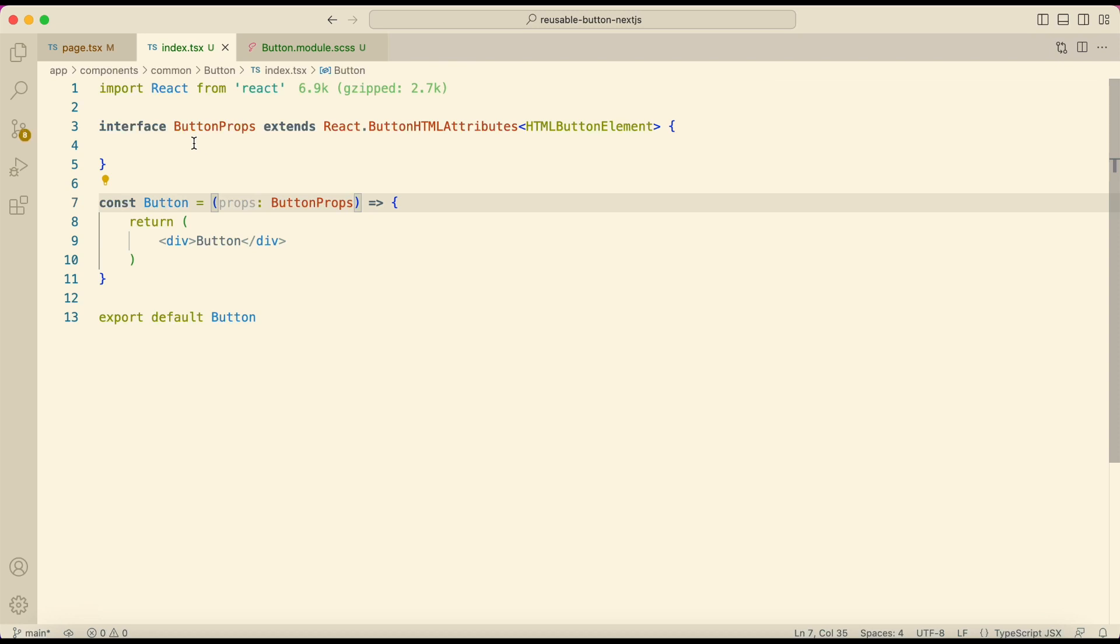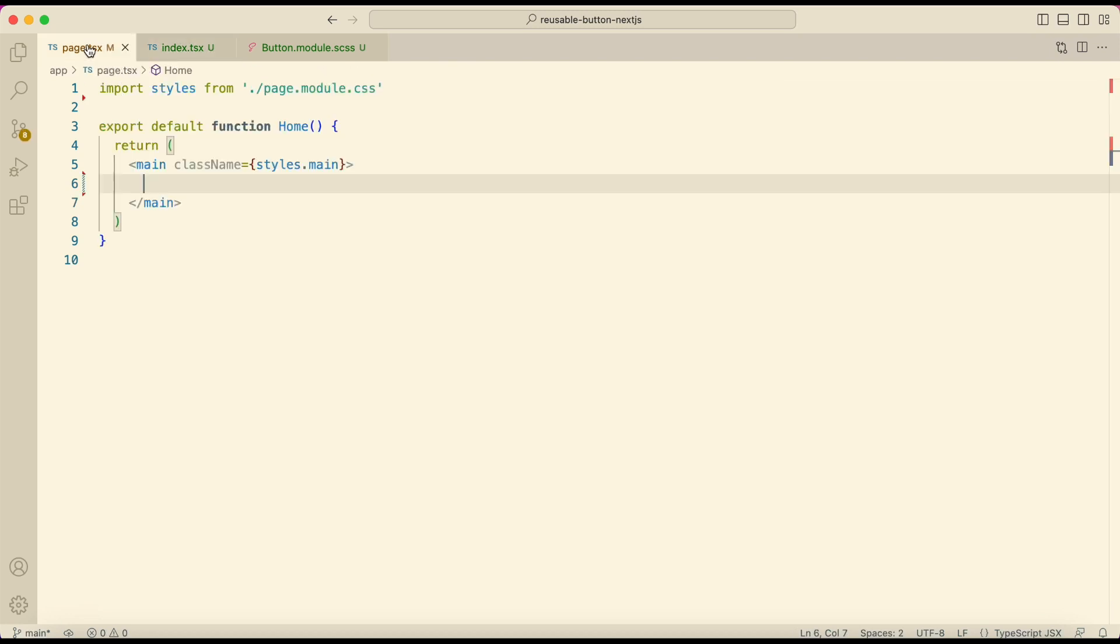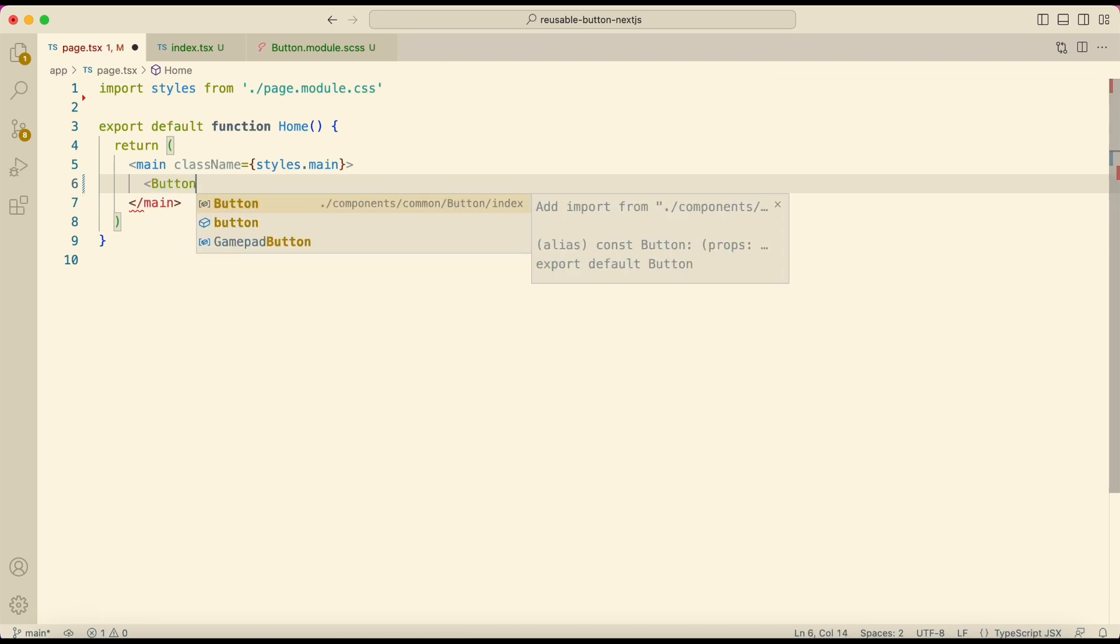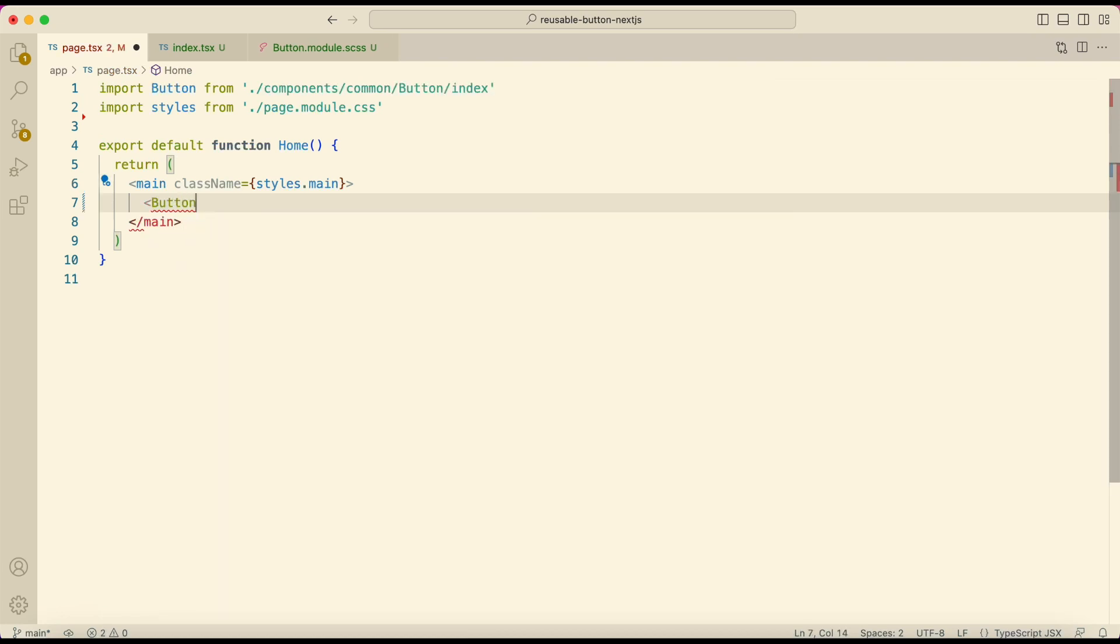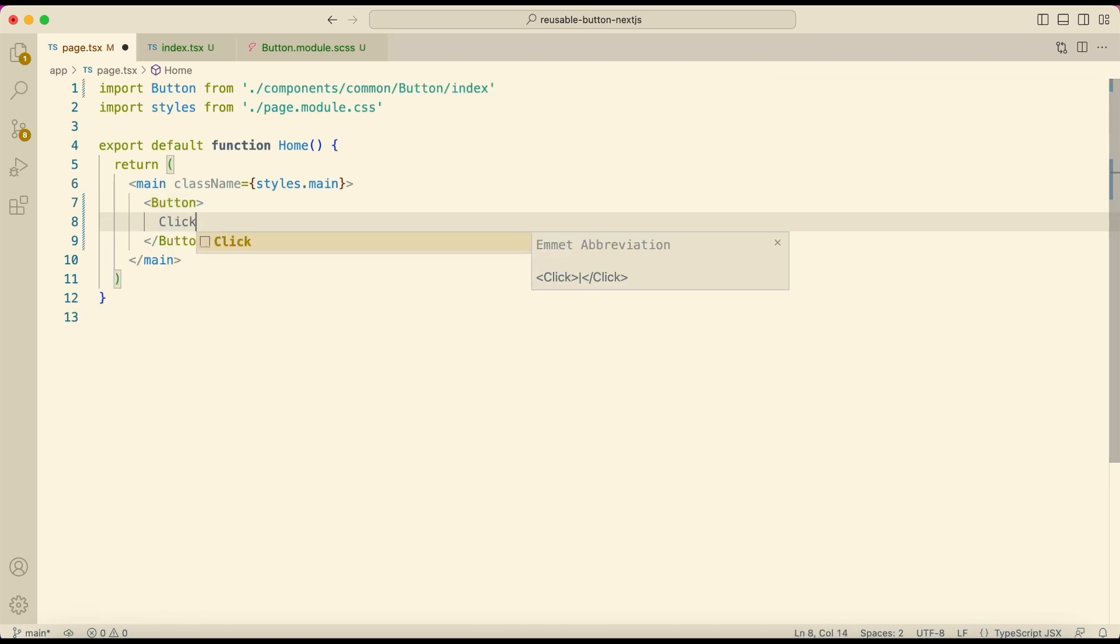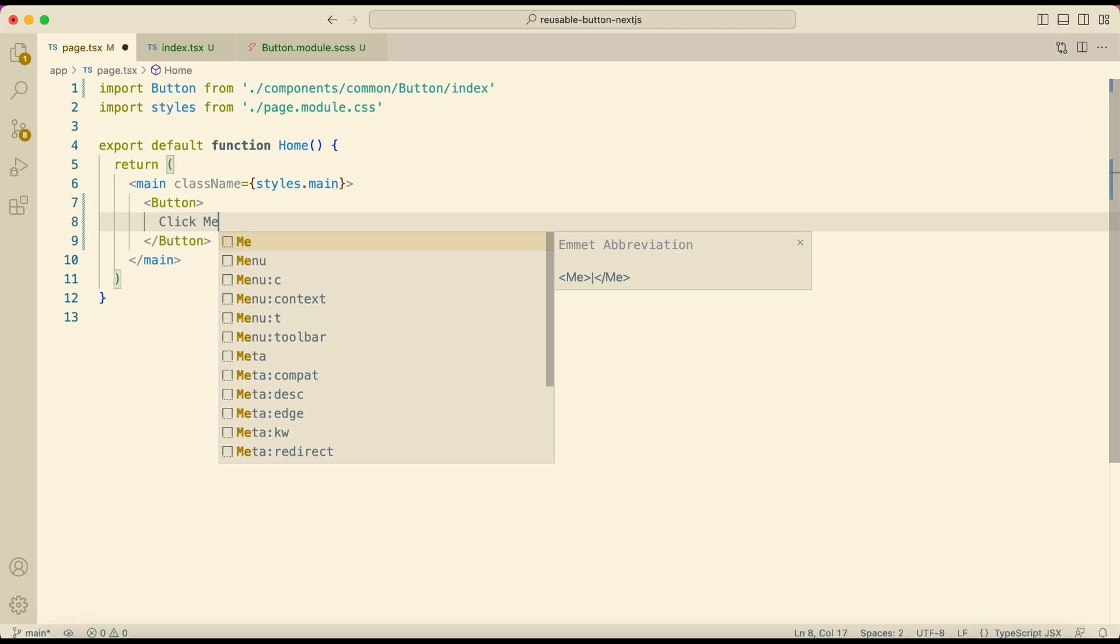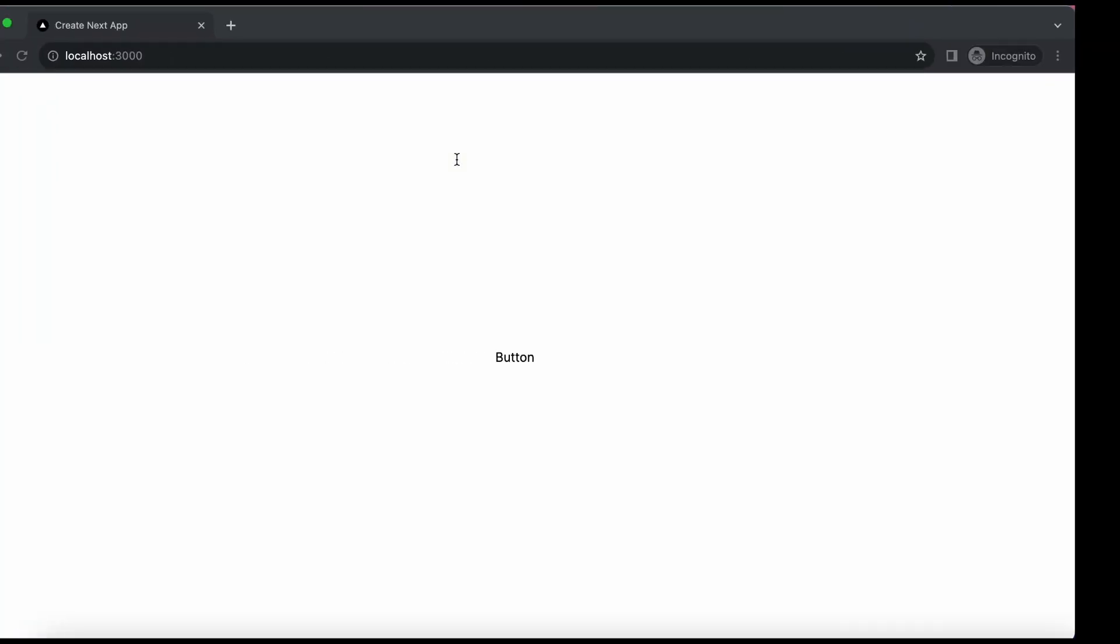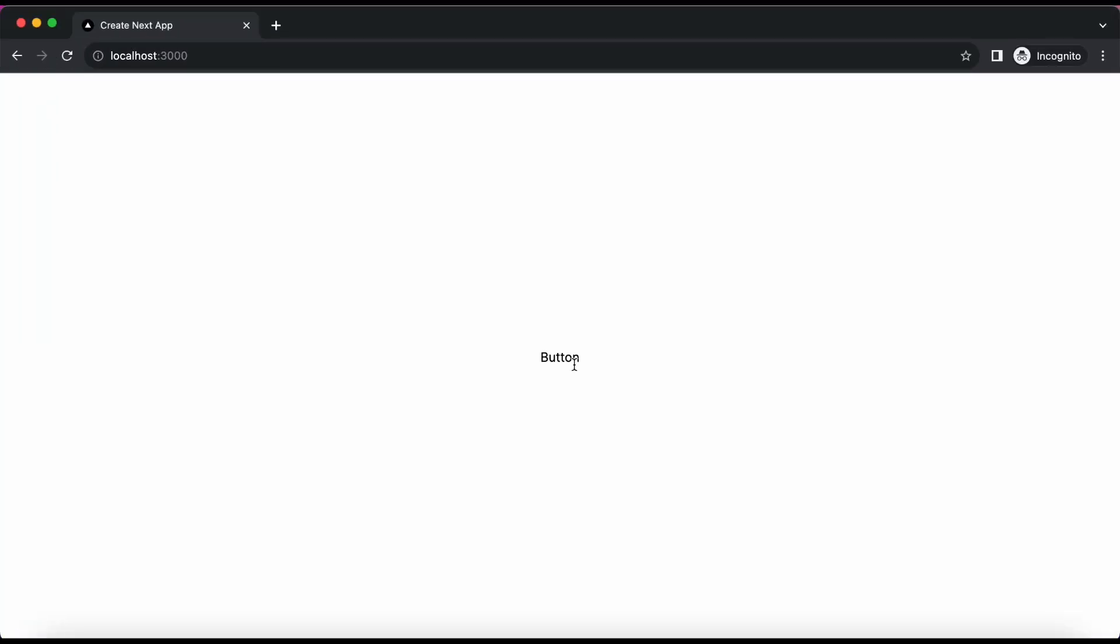Before adding props here, open page.tsx file. Here add the button component so that we can see it on our home page. Make sure to import it. This is how it looks and now we need to style it.